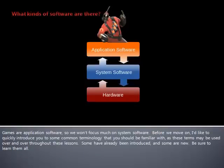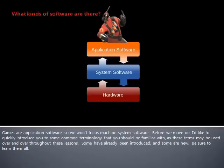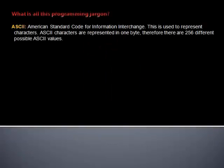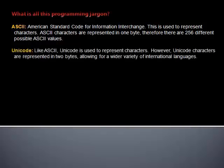Before we move on, I'd like to quickly introduce you to some common terminology that you should be familiar with, as these terms may be used over and over throughout these lessons. Some have already been introduced, and some are new, but be sure to learn them all. ASCII, American Standard Code for Information Interchange. This is used to represent characters. ASCII characters are represented in one byte, therefore there are 256 different possible ASCII values.